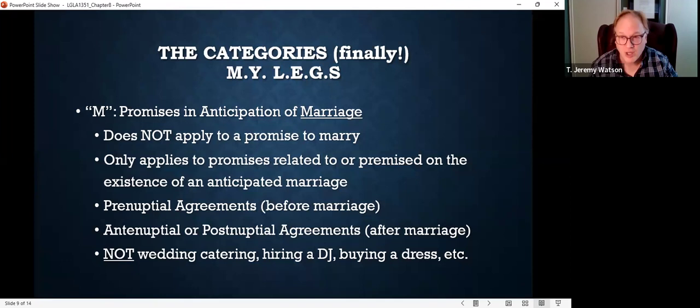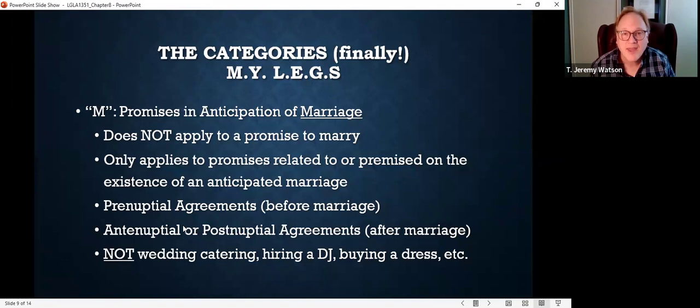Alright, so that's some preliminary stuff on the statute of frauds. Let's talk about the categories of contracts that are actually covered by the statute of frauds. Your book gives you the mnemonic device: MY LEGS — M-Y-L-E-G-S. Each one of those letters stands for a different category of contracts covered by the statute of frauds. Let's cut this off right here and we'll start on the categories in our second video for Chapter 8. I'll see you there. Thanks.